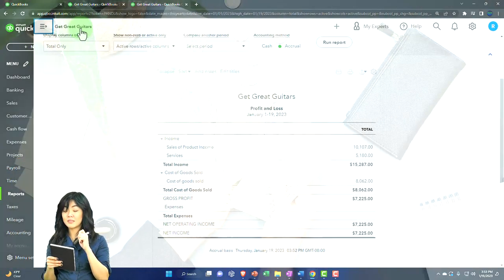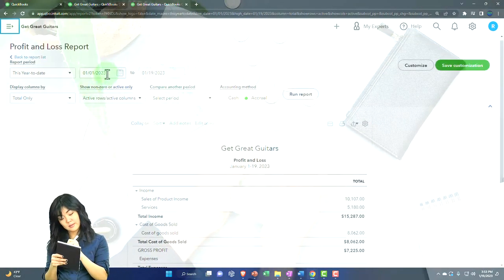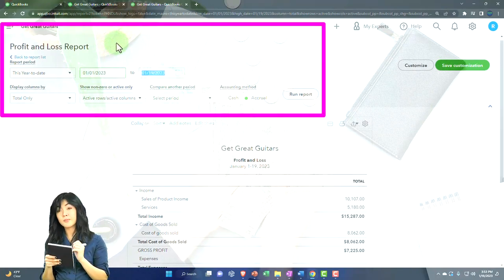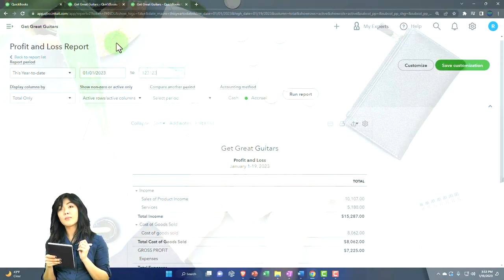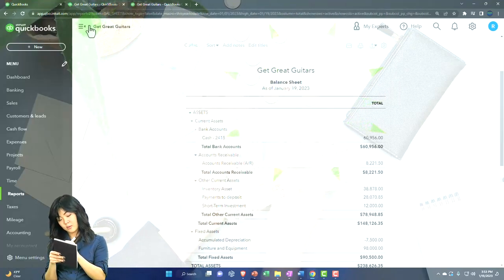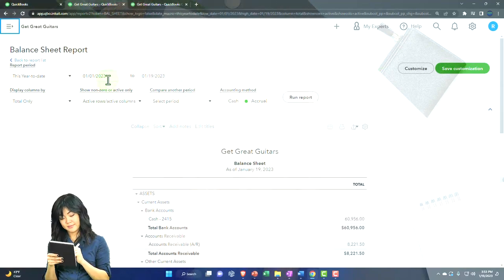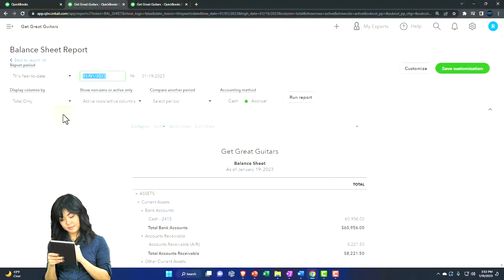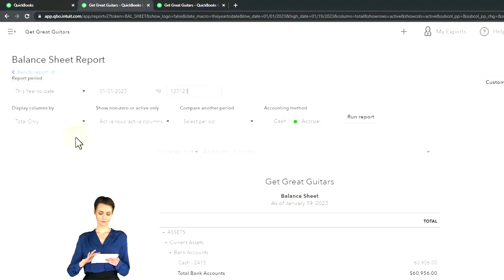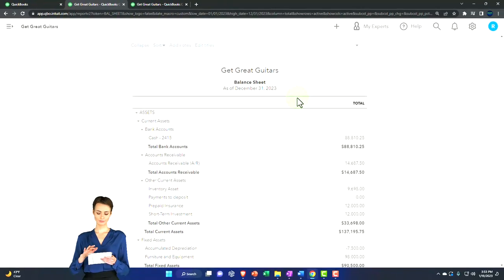Close the hamburger menu on the top. Then change those date ranges: 01/01/23 tab, 12/31/23 tab, run it to refresh it, then tab it to the middle. Closing the hamburger, scrolling up, change the range again: 01/01/23, 12/31/23, and run it to refresh it.